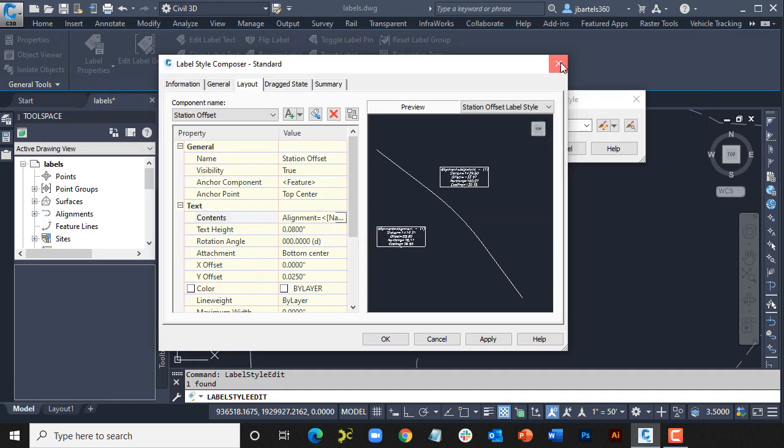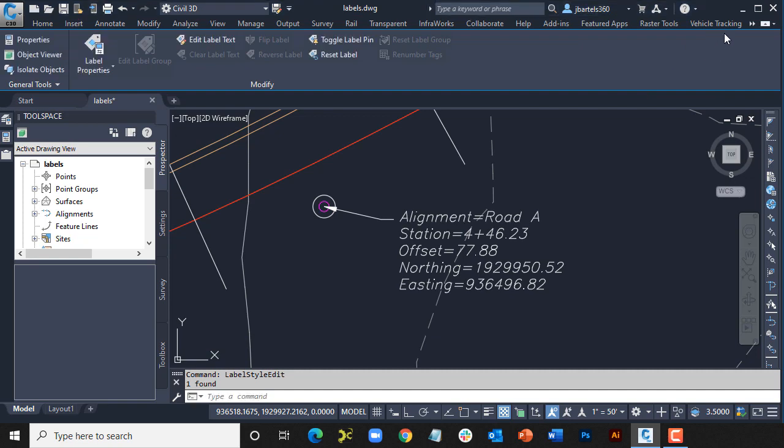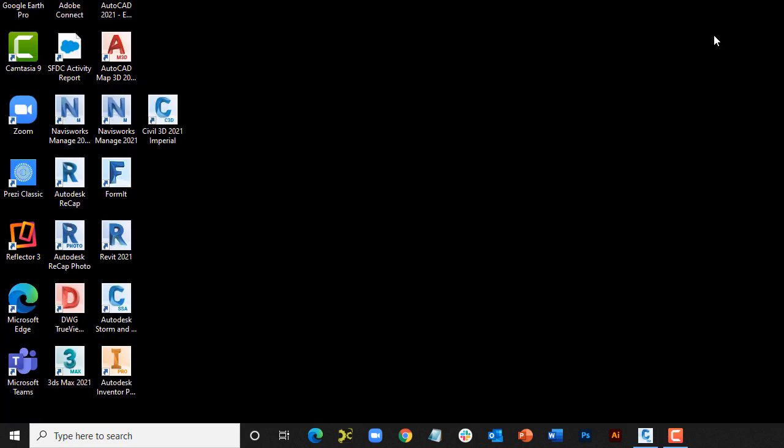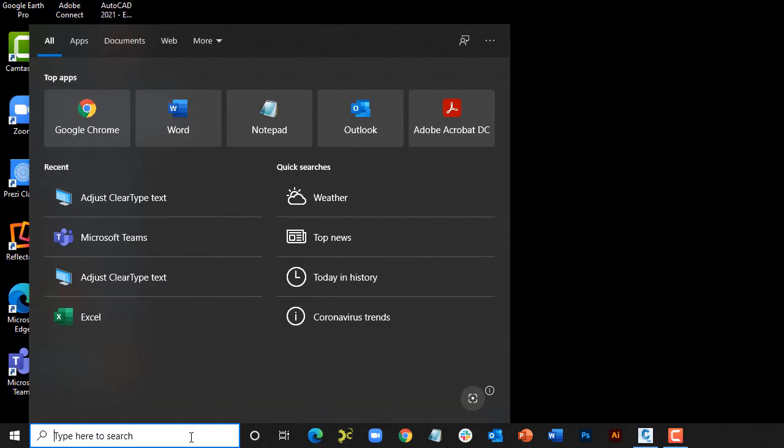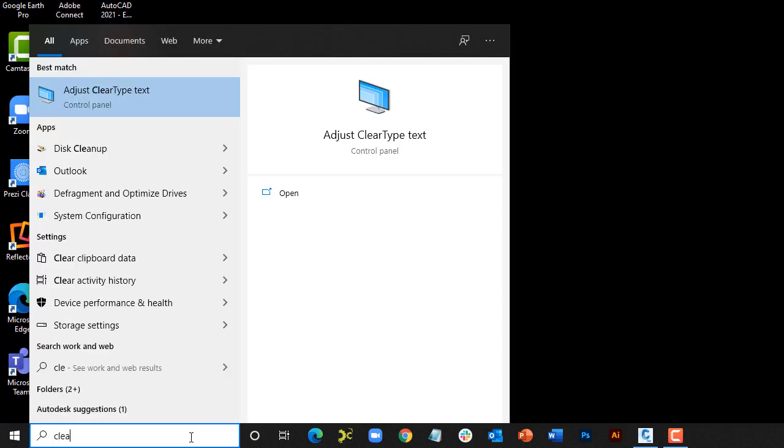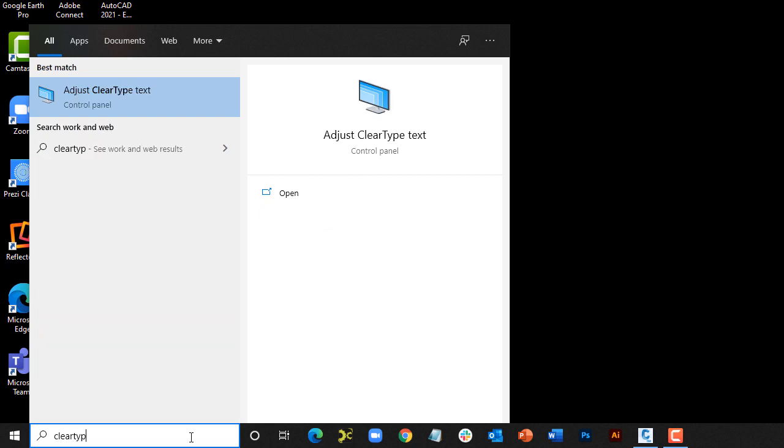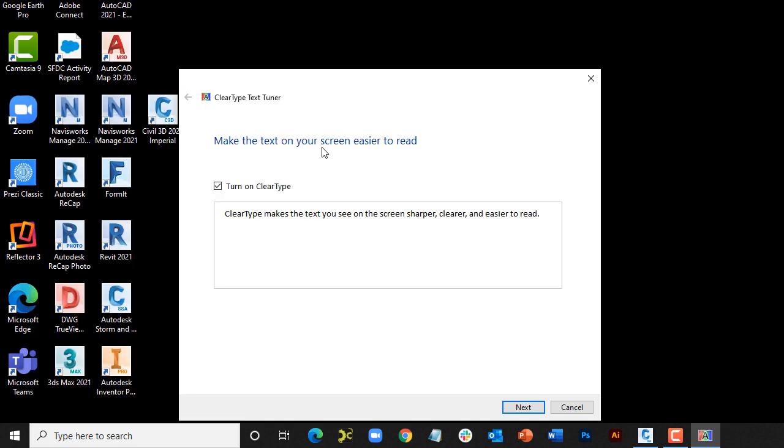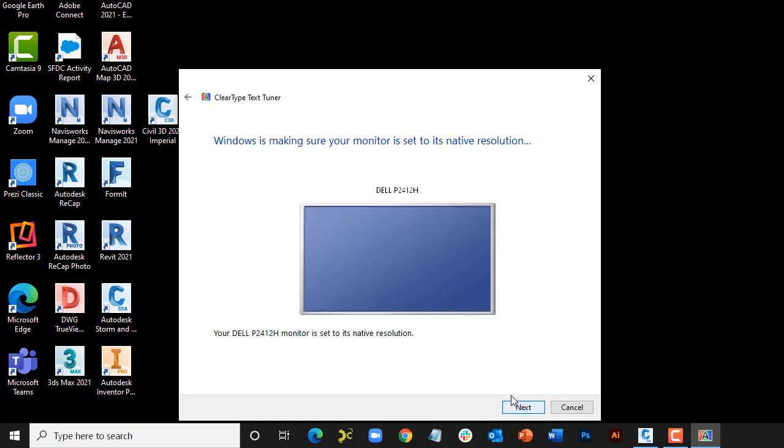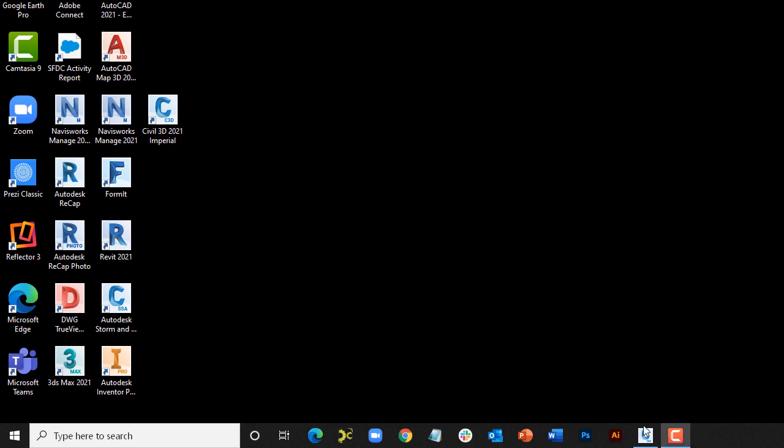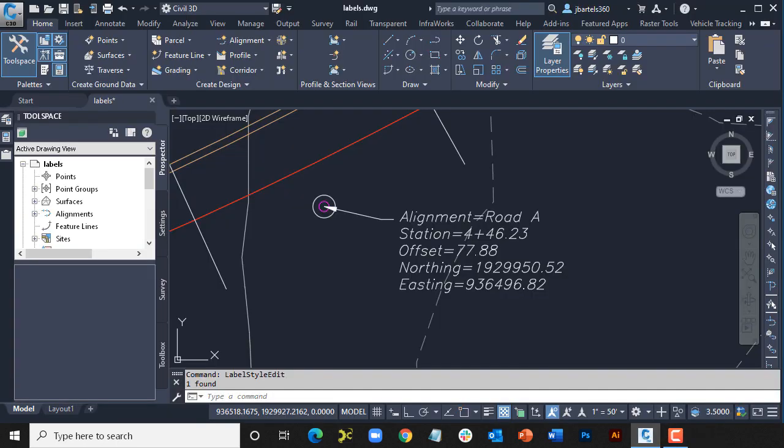I'm going to close these dialog boxes, and then I'll minimize Civil 3D. Here on my desktop, I'm going to click in the search bar, and I'll type ClearType. Then I'll click Adjust ClearType Text. From here, I'm going to toggle off the ClearType setting. I'll click Next, and then I'll close this dialog box, and I'll return to Civil 3D.